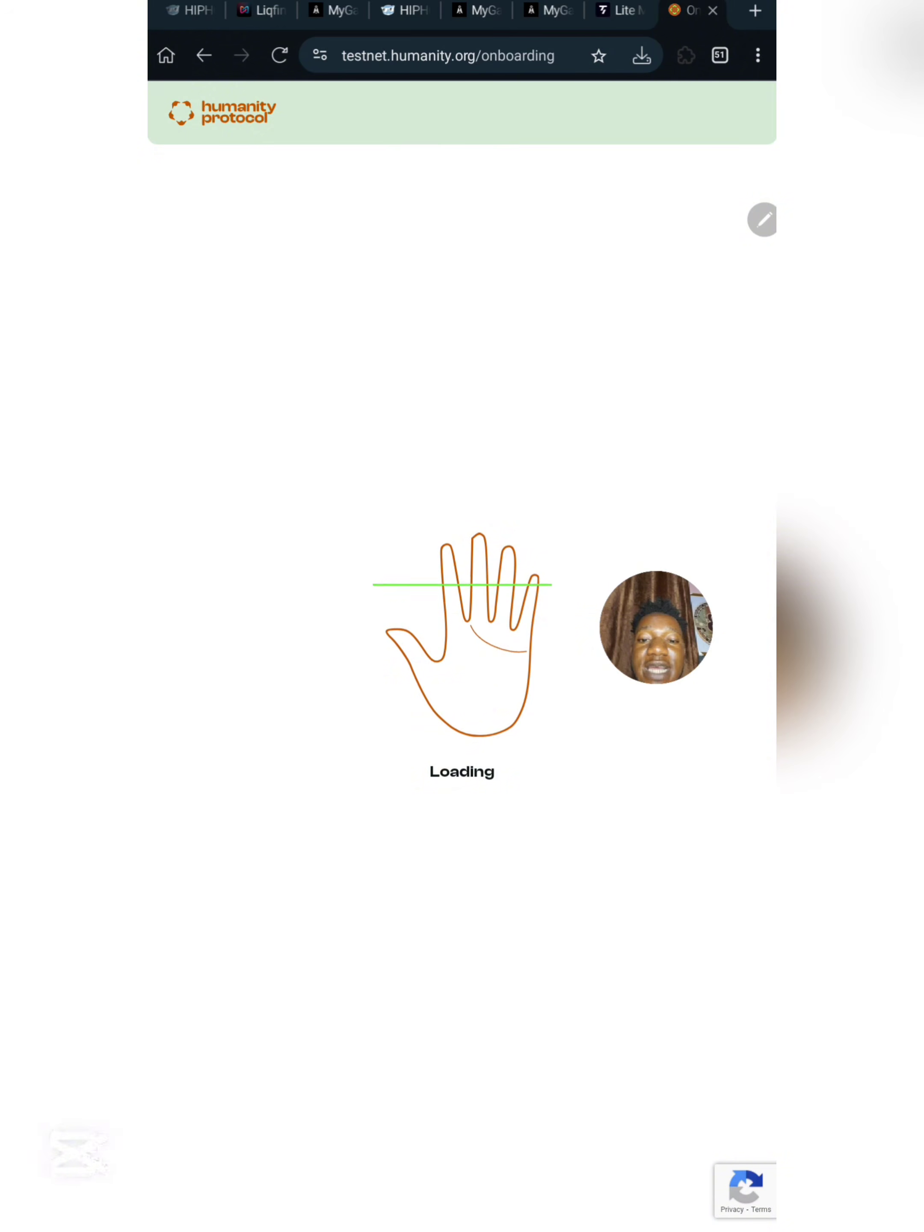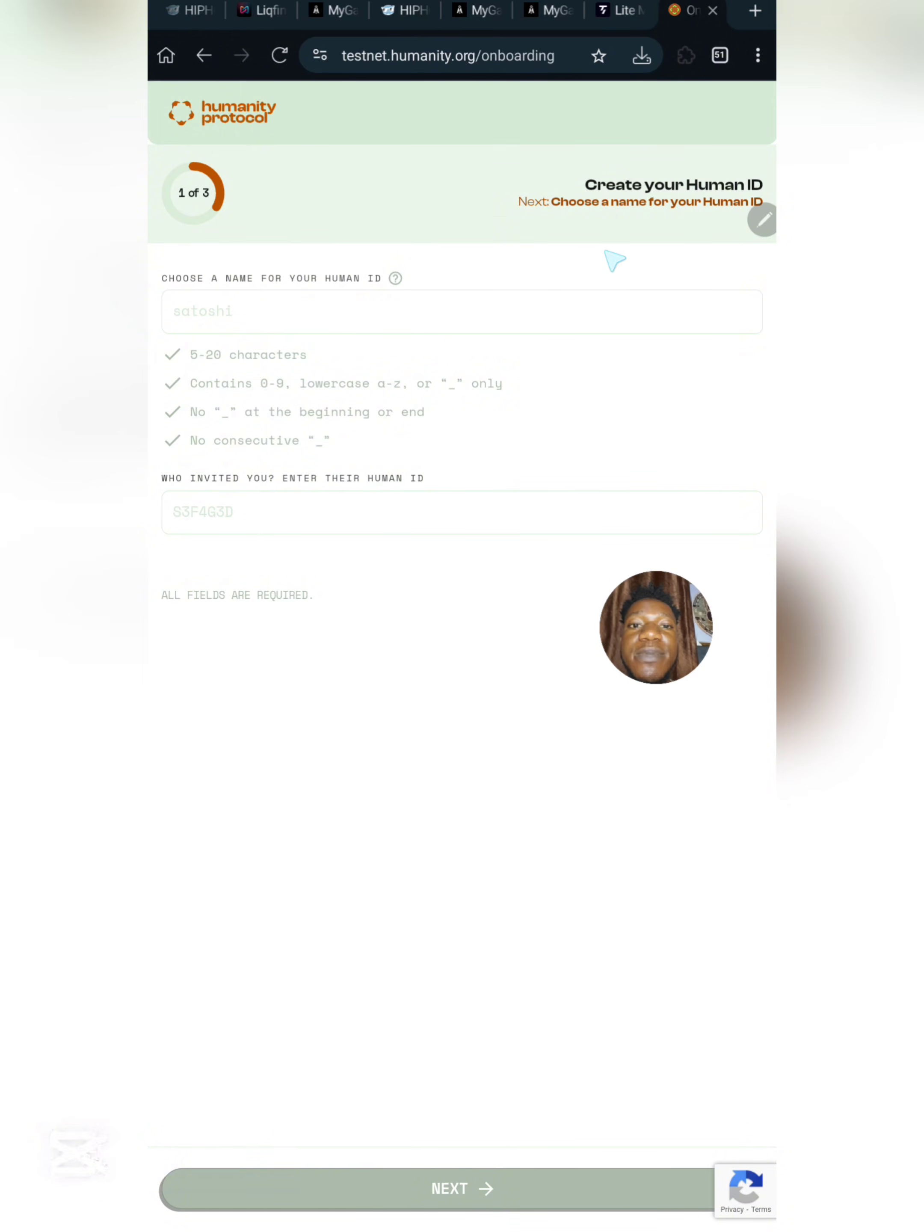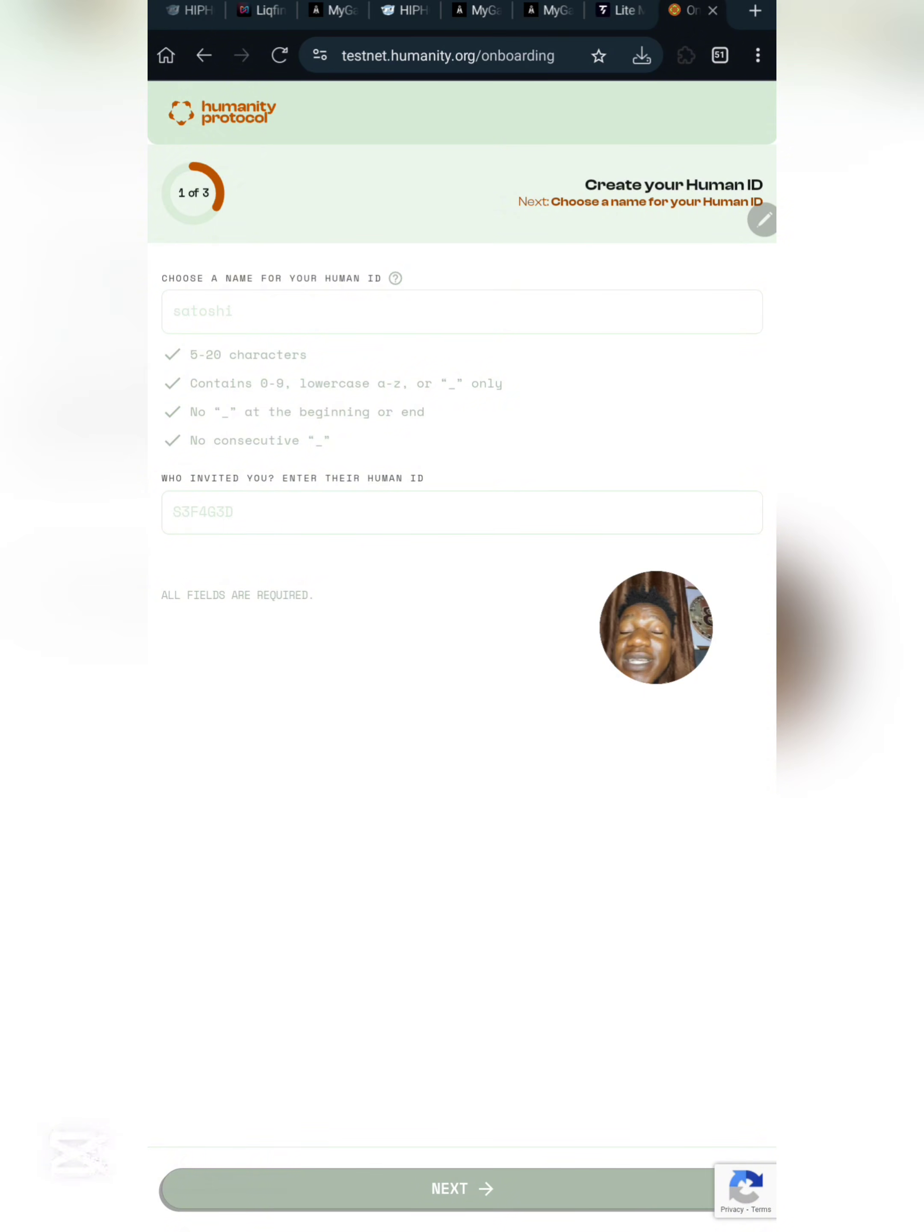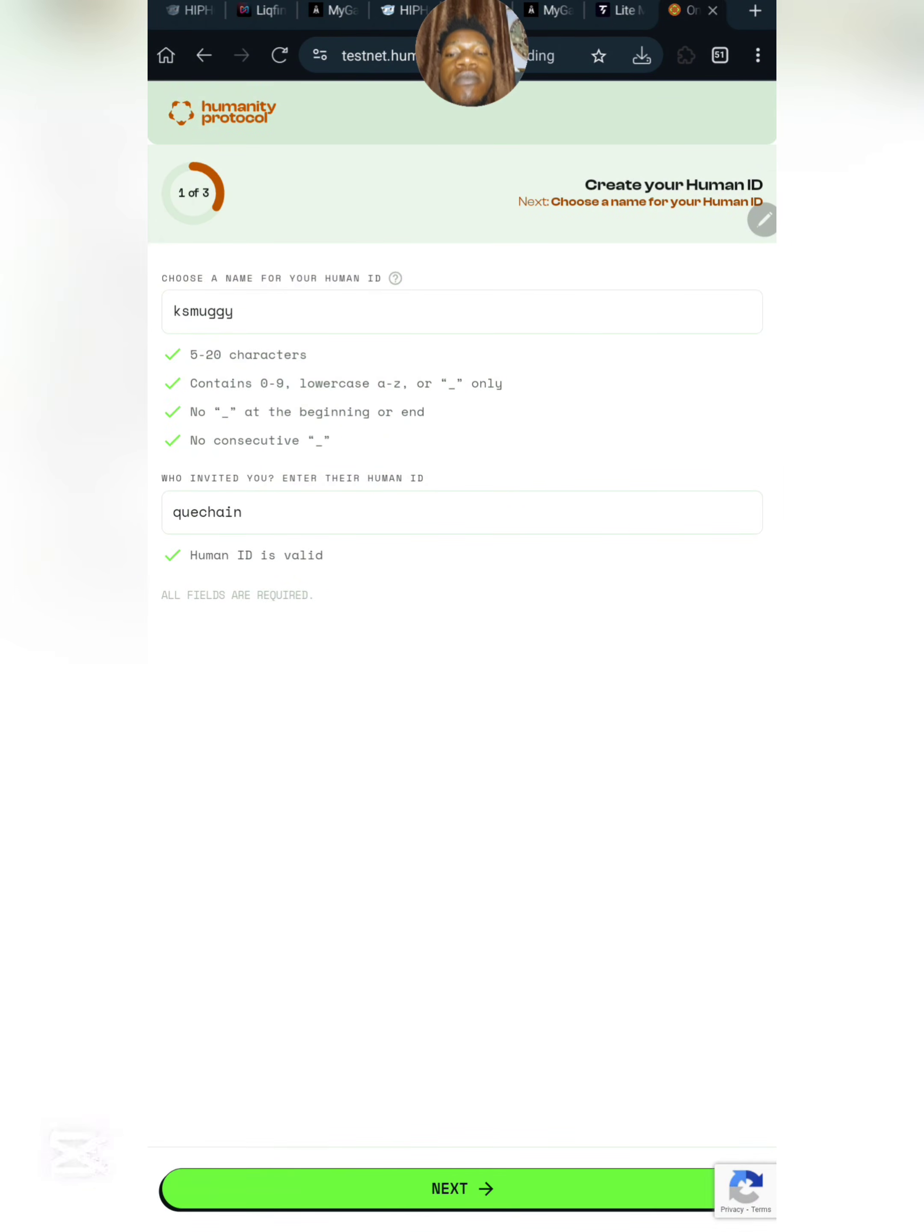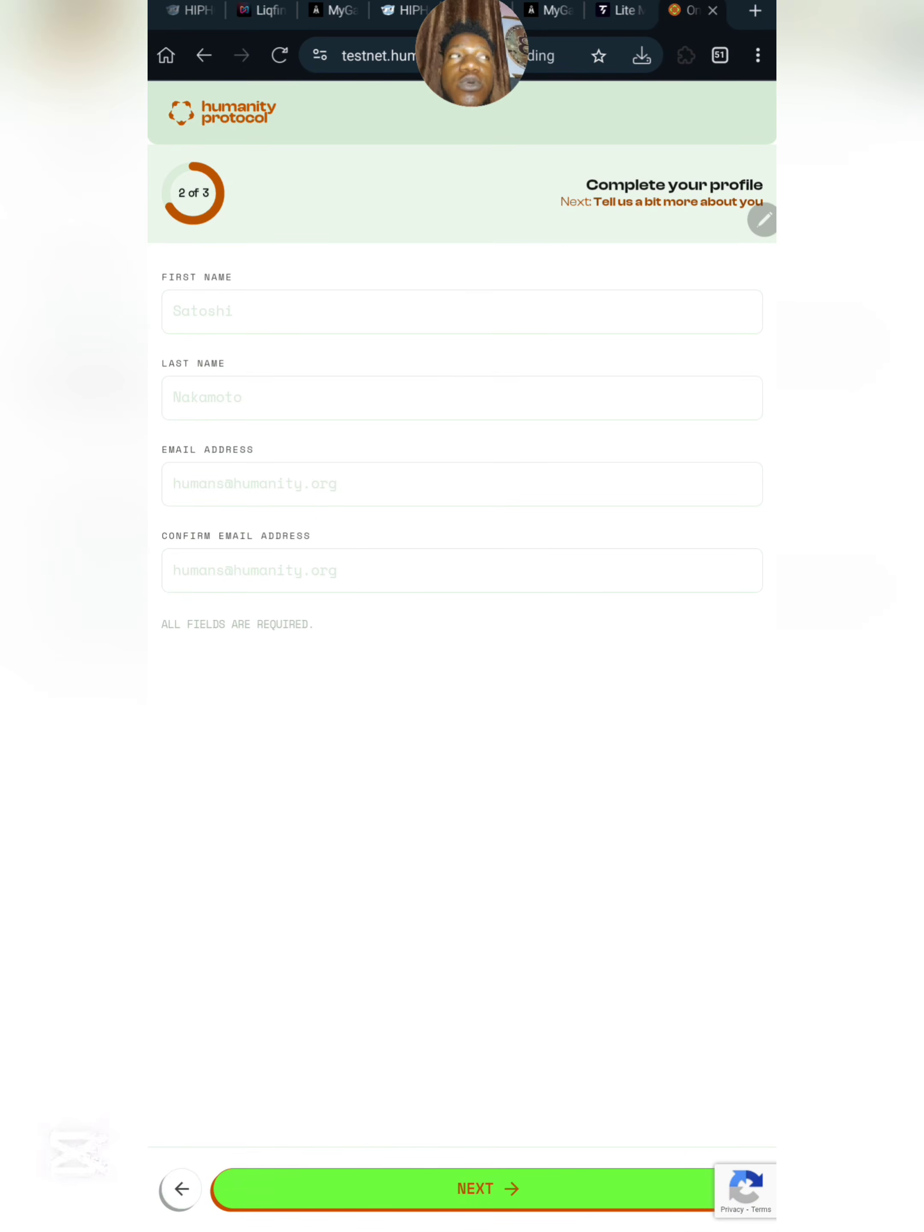We are fully into this website now. We need to verify something here. Create your human ID. Choose a username for your human ID, and input the code of the person that invited you. The code will be shared in the video description box. I will input my username and the invite ID of the person that invited me, then click on next.